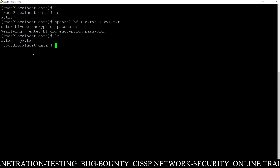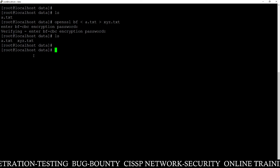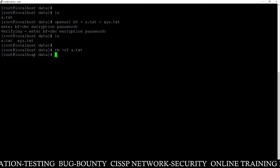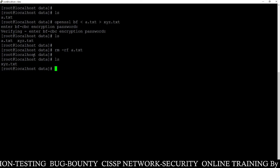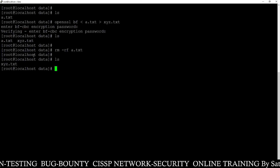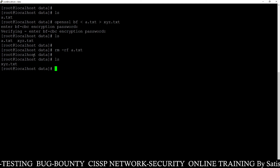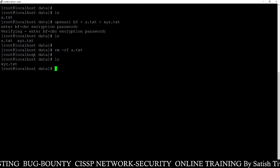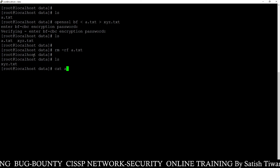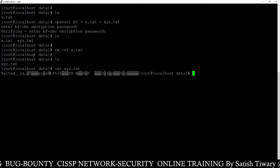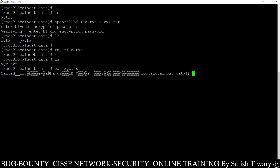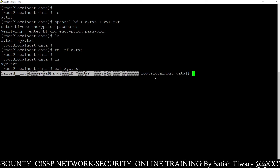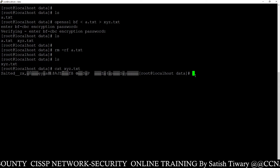xyz.txt is the encrypted version of a.txt. Now I am going to delete a.txt, which is the normal file. In our system we now have only one file: xyz.txt, and this file is encrypted. So if a hacker wants to see the content of xyz.txt, he will not be able to — the whole content is encrypted and you will not be able to read it.